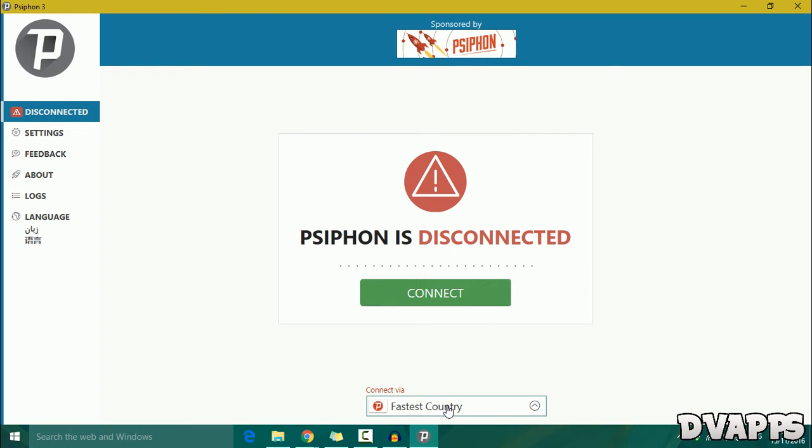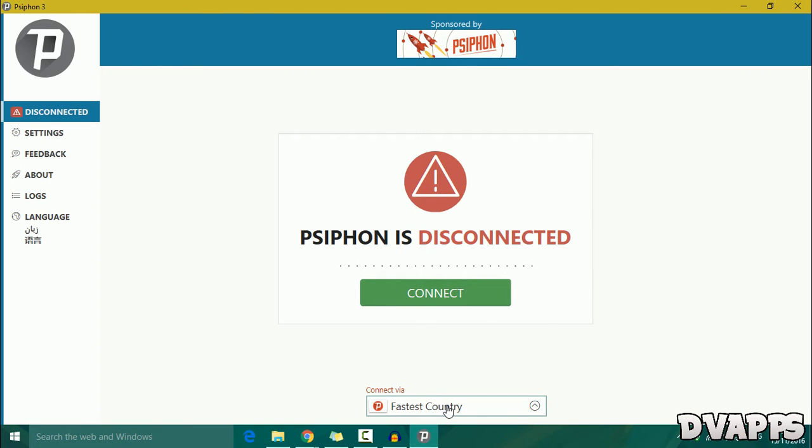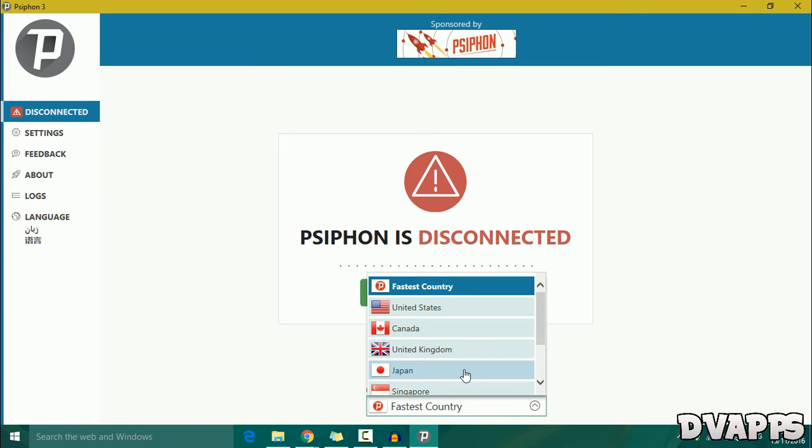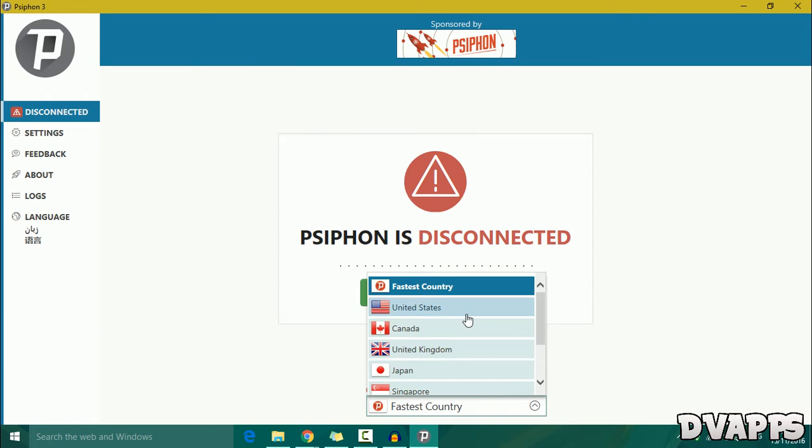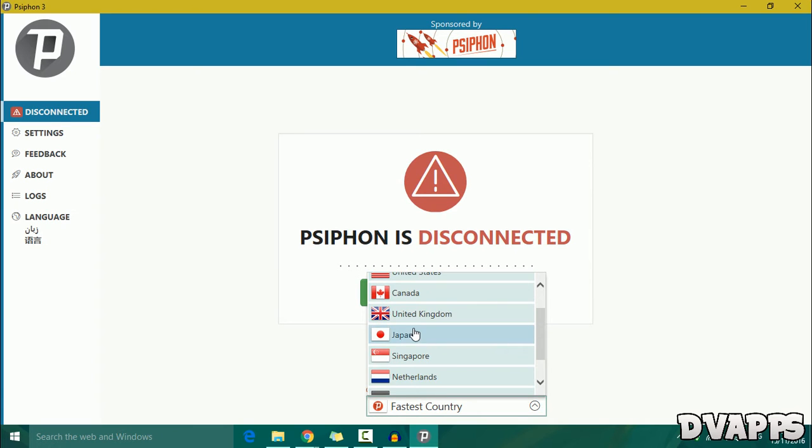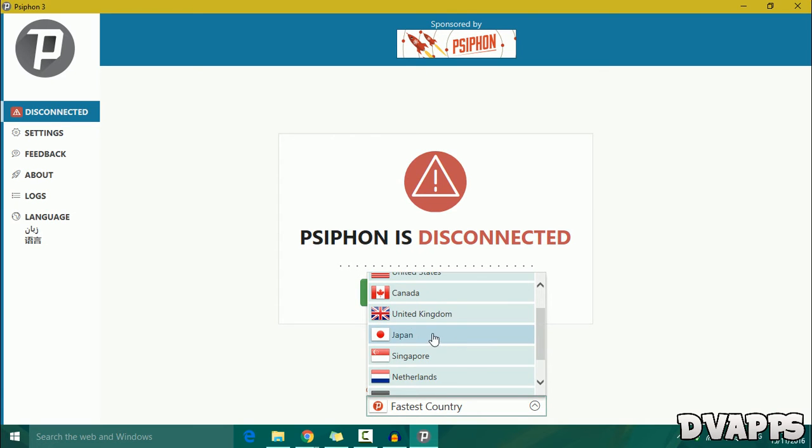So for me I'm in Australia and for me Japan or Singapore is probably the fastest ones. They have about 10 other countries and choose a server that's closest to you. So I'll just choose Japan and then click on connect.